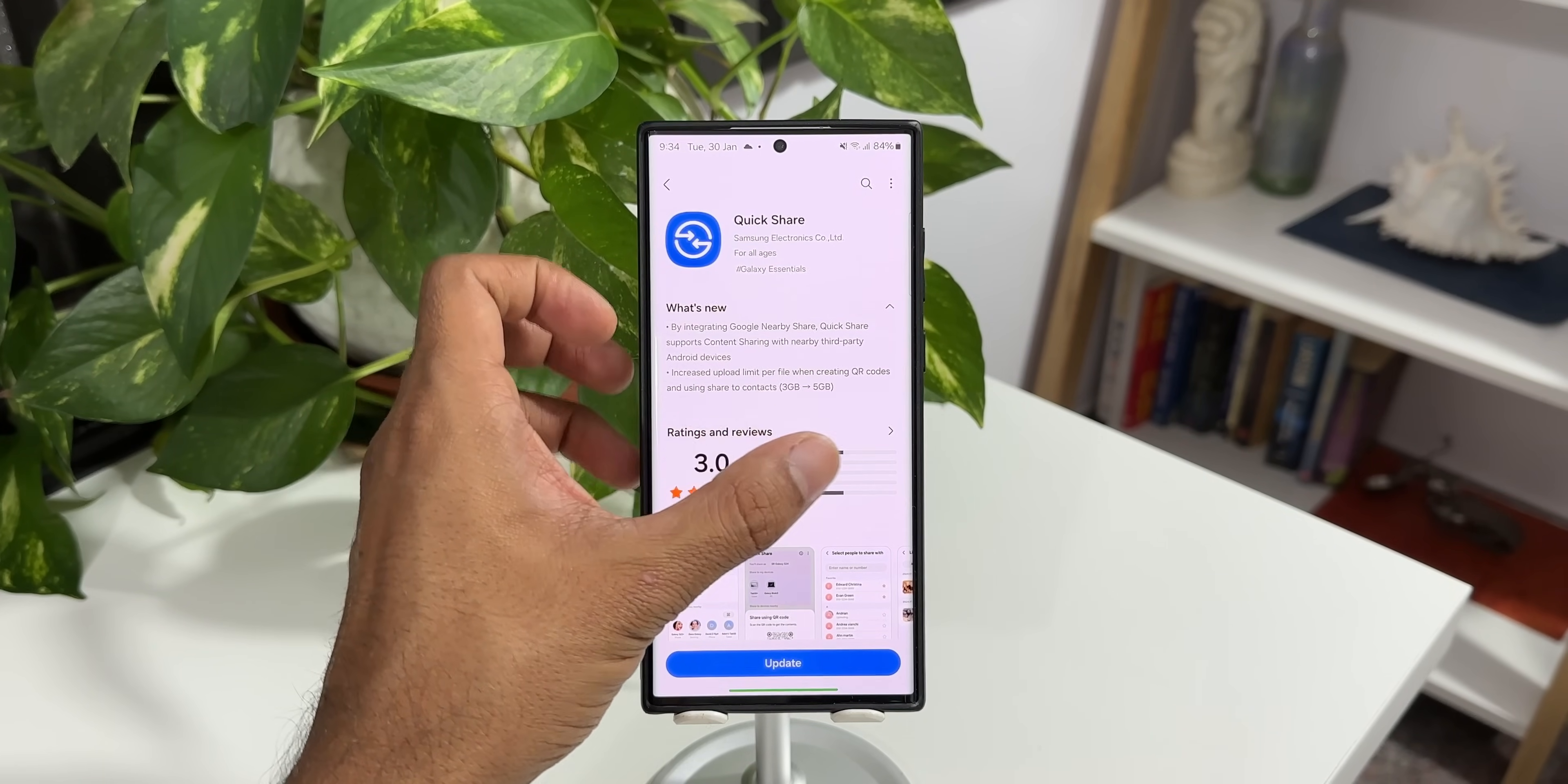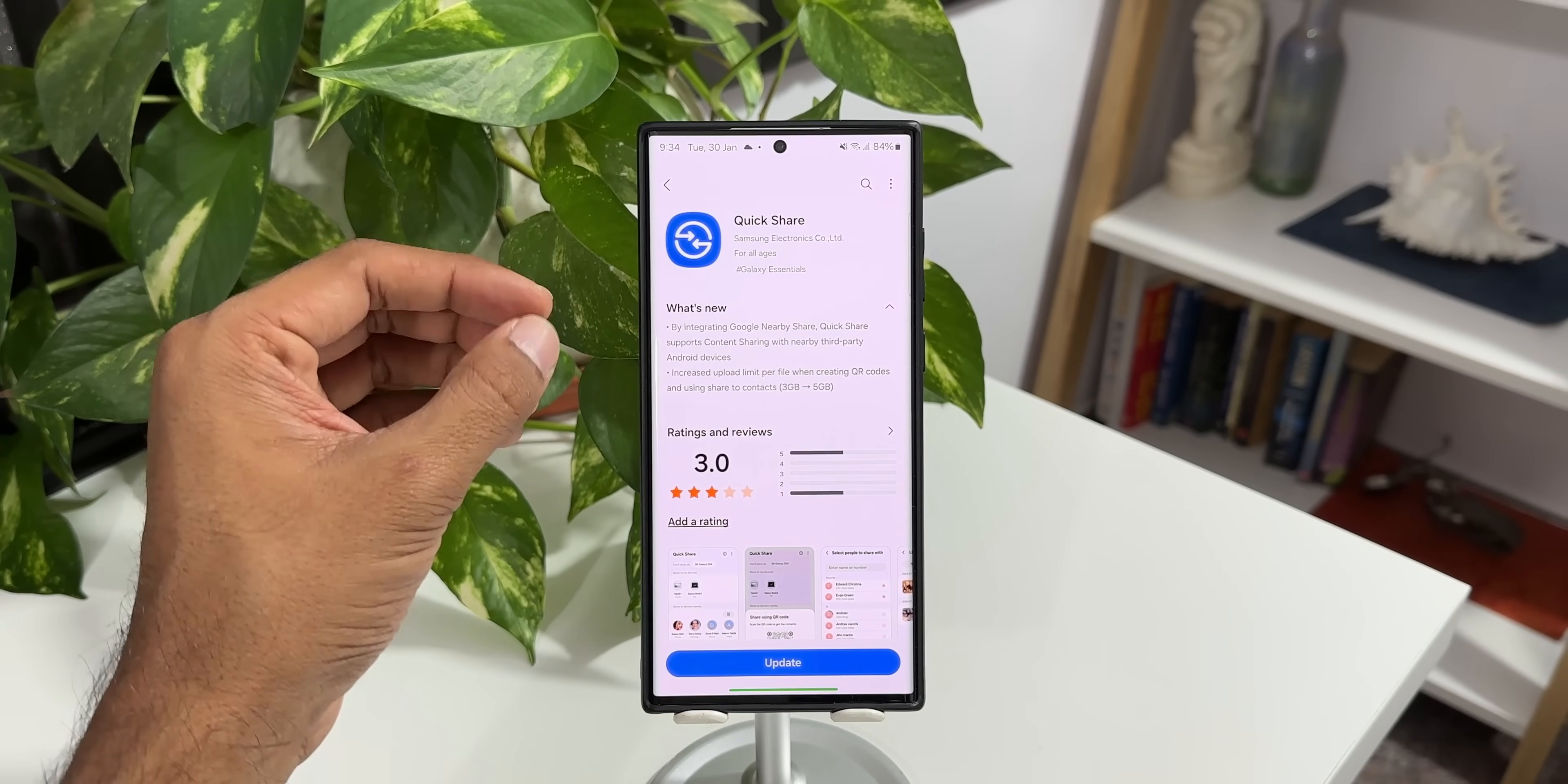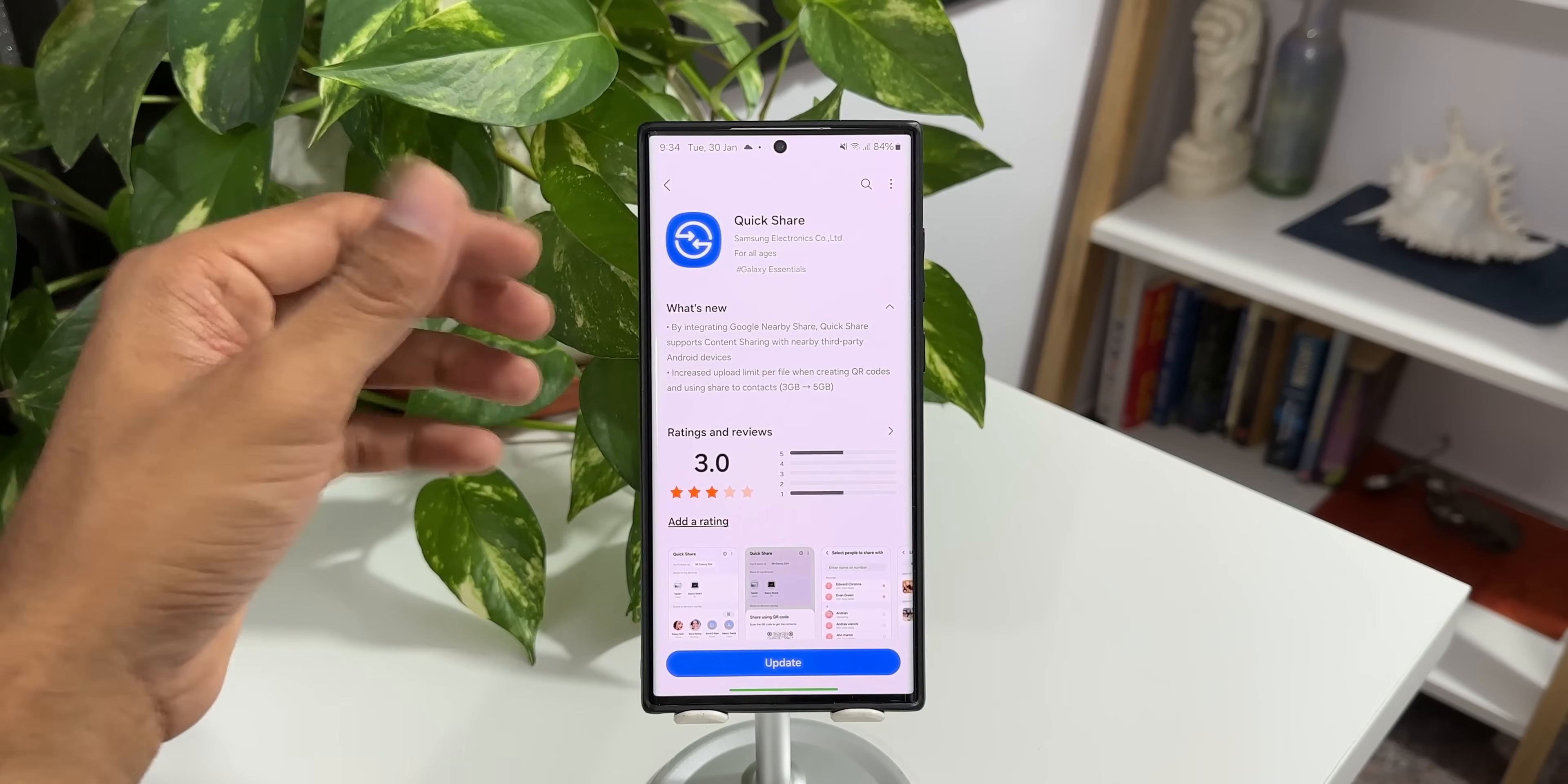This is very interesting. Samsung has increased the upload limit per file when creating QR codes. Earlier it was 3GB maximum of files that can be uploaded to Samsung Cloud and we can create the QR codes to share it with others. But now the upload limit has been increased. We will be able to share bigger files or multiple files up to 5GB.